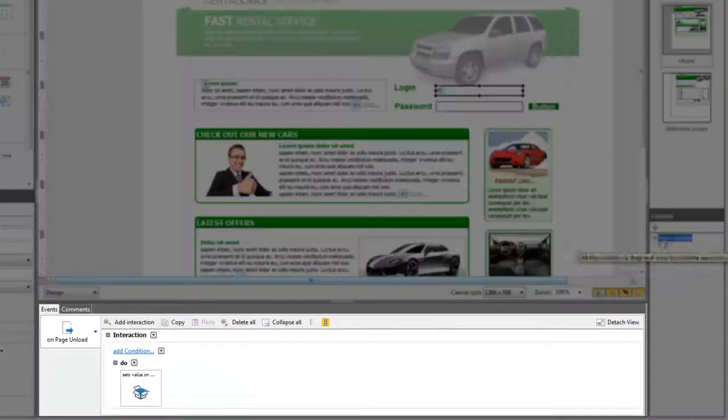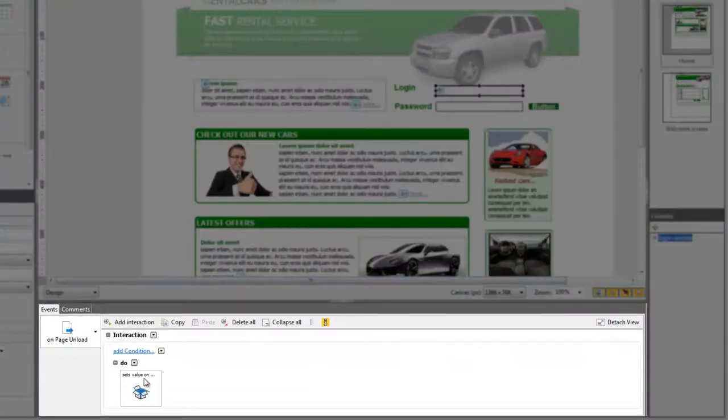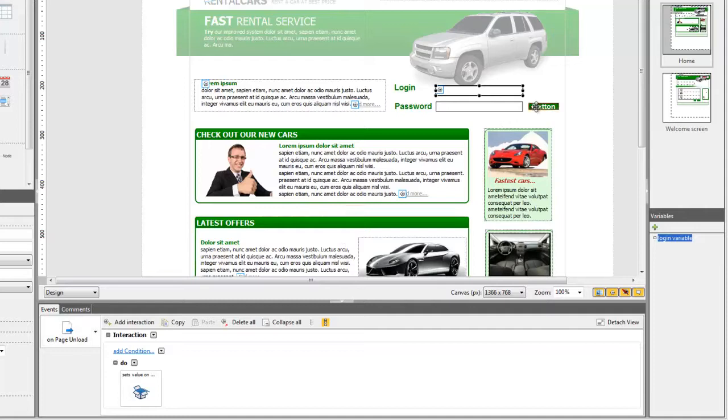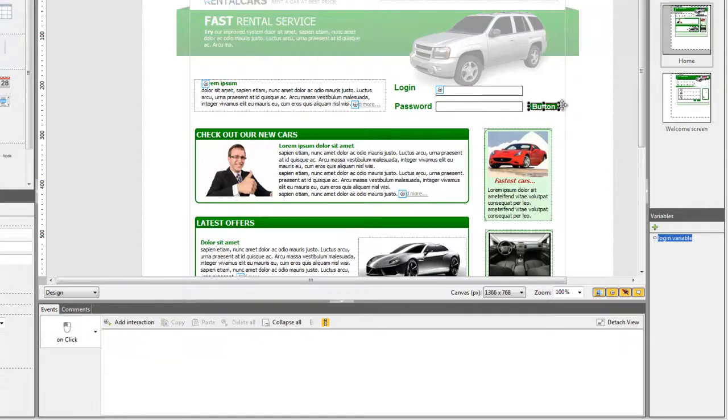Note you can do the same thing using the action On Page Unload. Then, drag the login button to a new welcome screen.